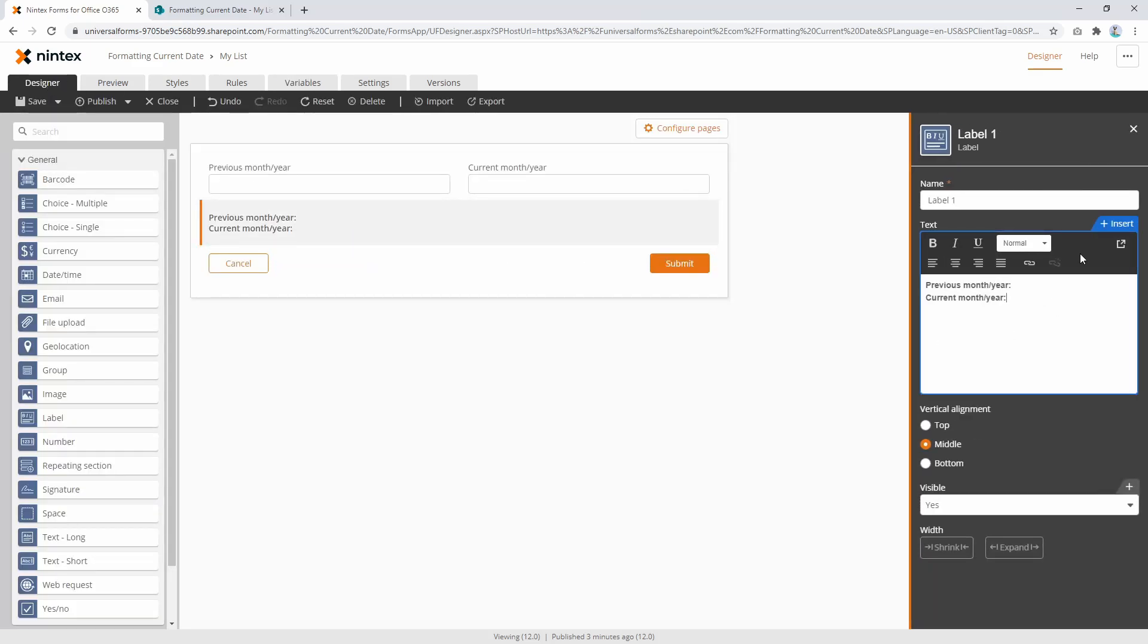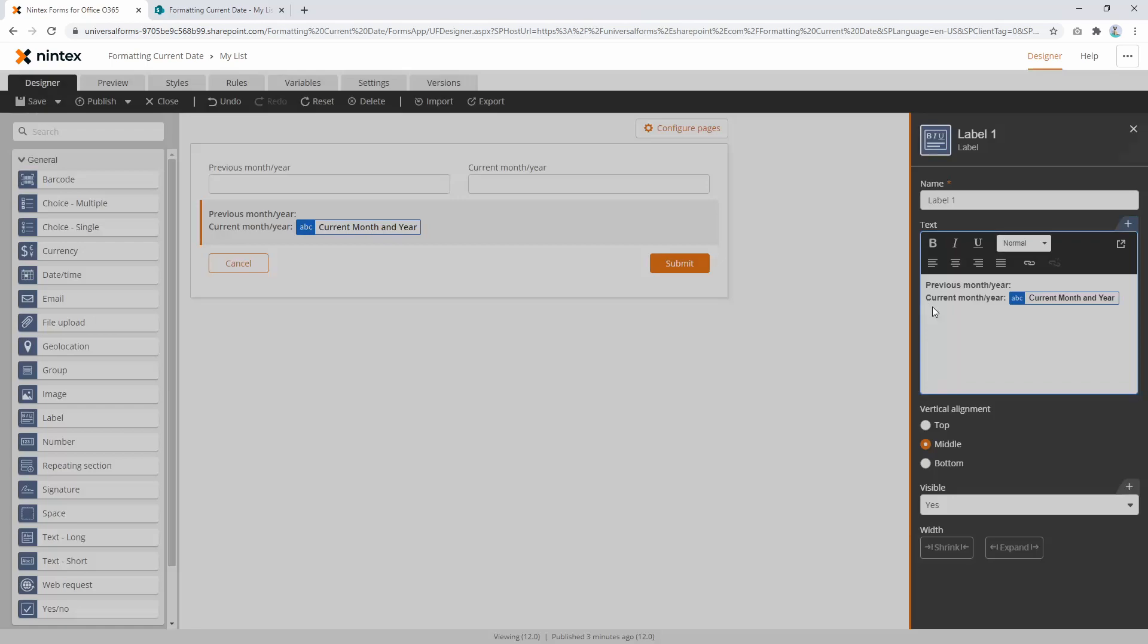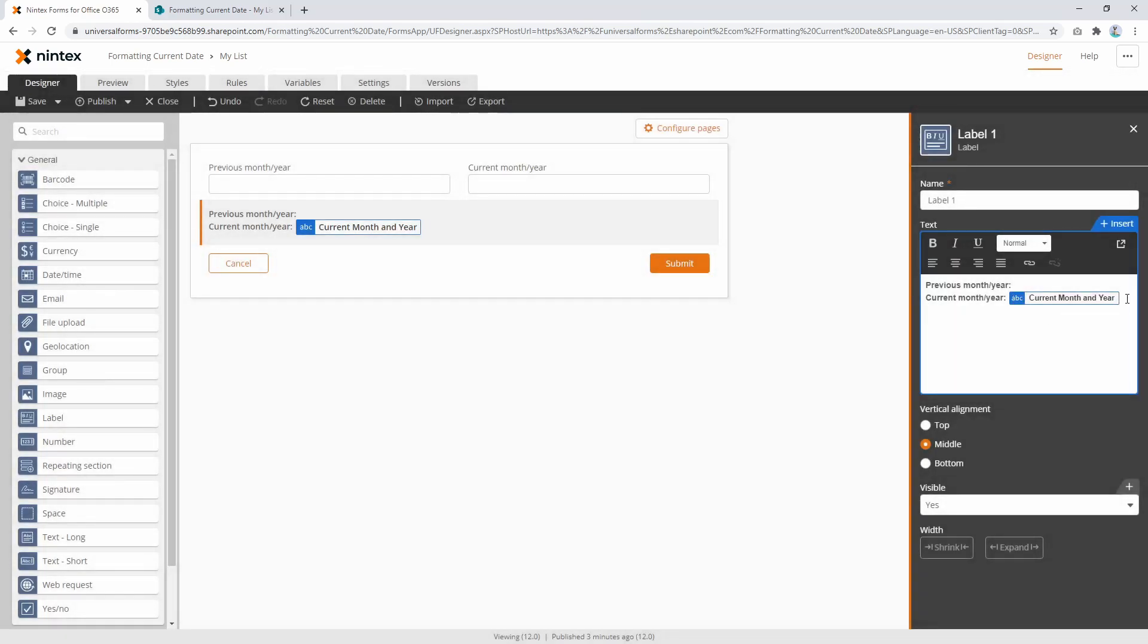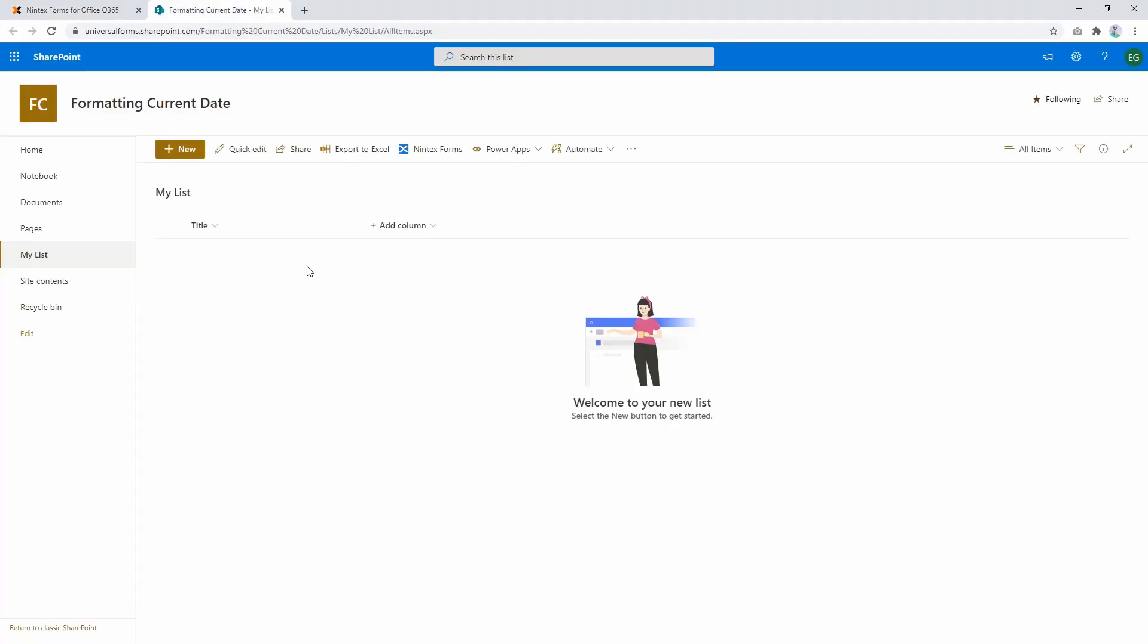insert this variable into the label. We'll unbold that one, then press publish and go to the list to see what it looks like.